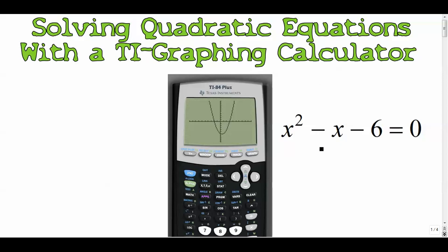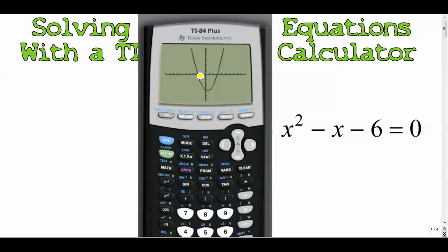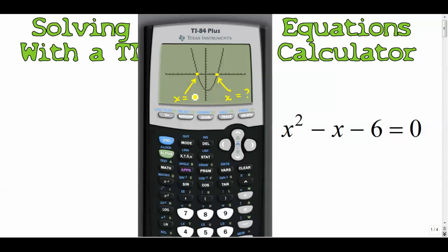What you want to think about is that the solutions to these quadratics are where the graph crosses the x-axis. We're looking at x² - x - 6 = 0. This quadratic crosses the x-axis twice. There are quadratics that don't cross it at all, some that touch and bounce back up, and some with a negative lead coefficient that are flipped over. This one has two answers.